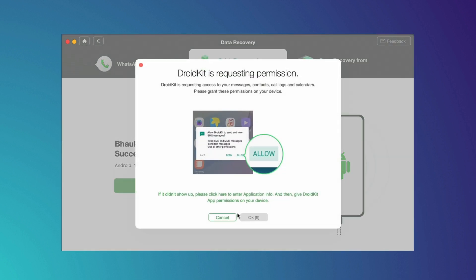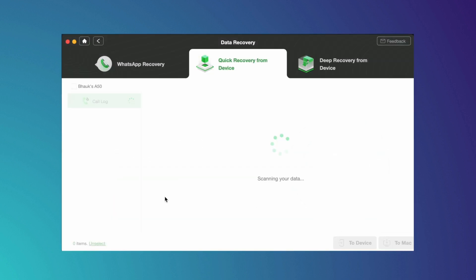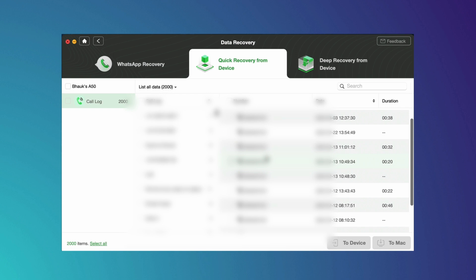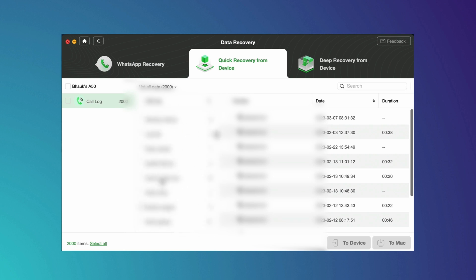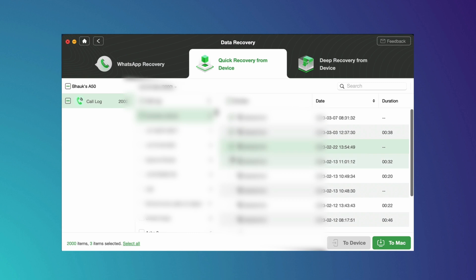After that your device is scanned and all your call logs will be displayed here. Select from them and then choose the option where you want to save all the files.